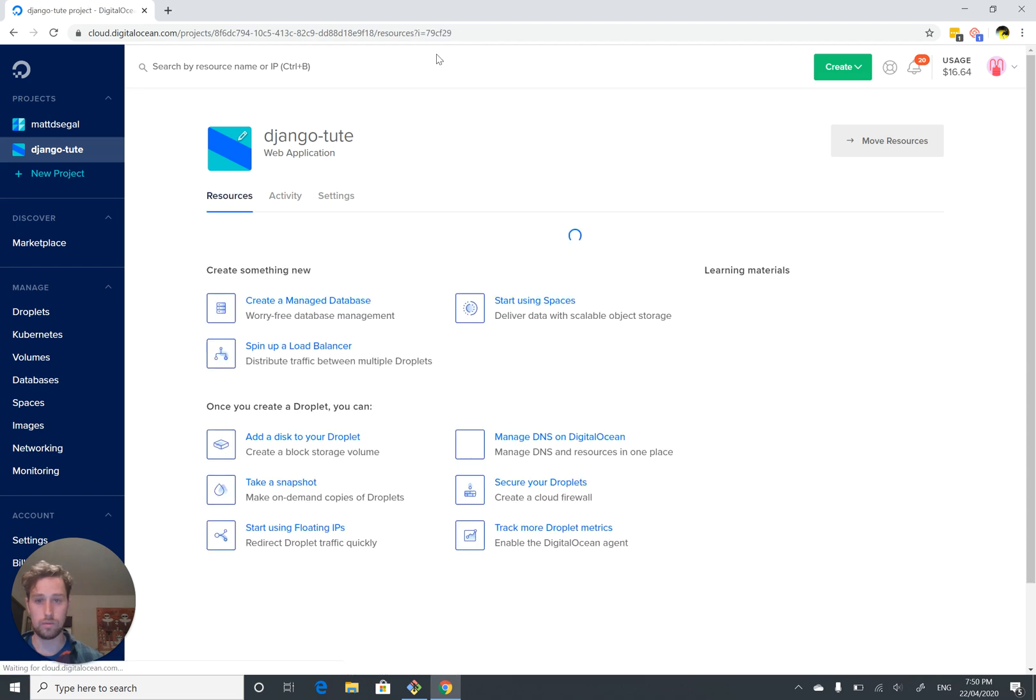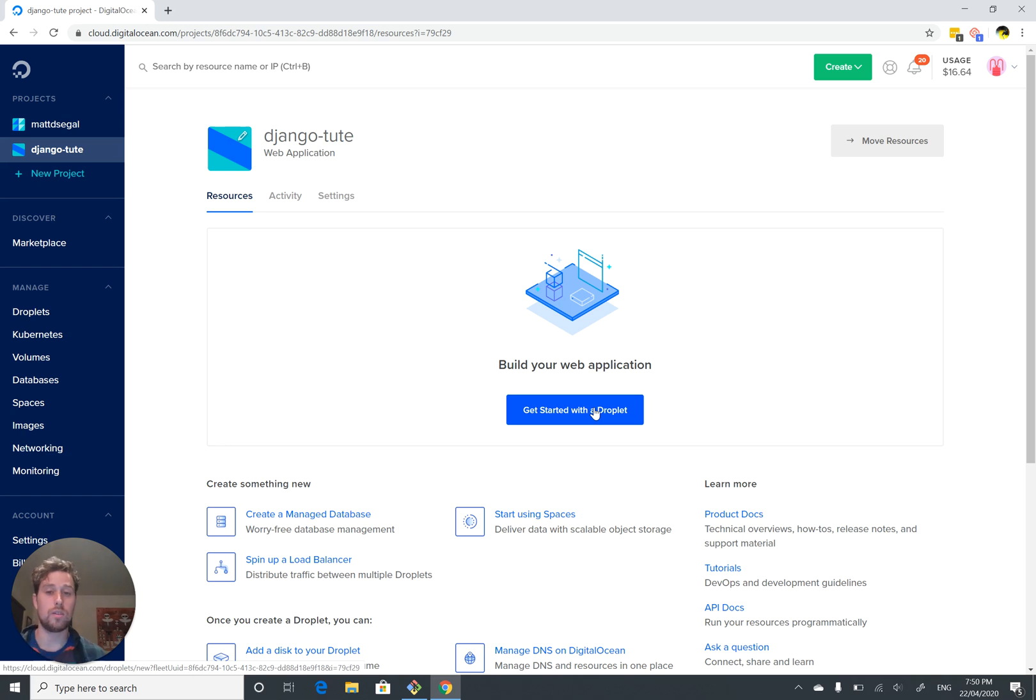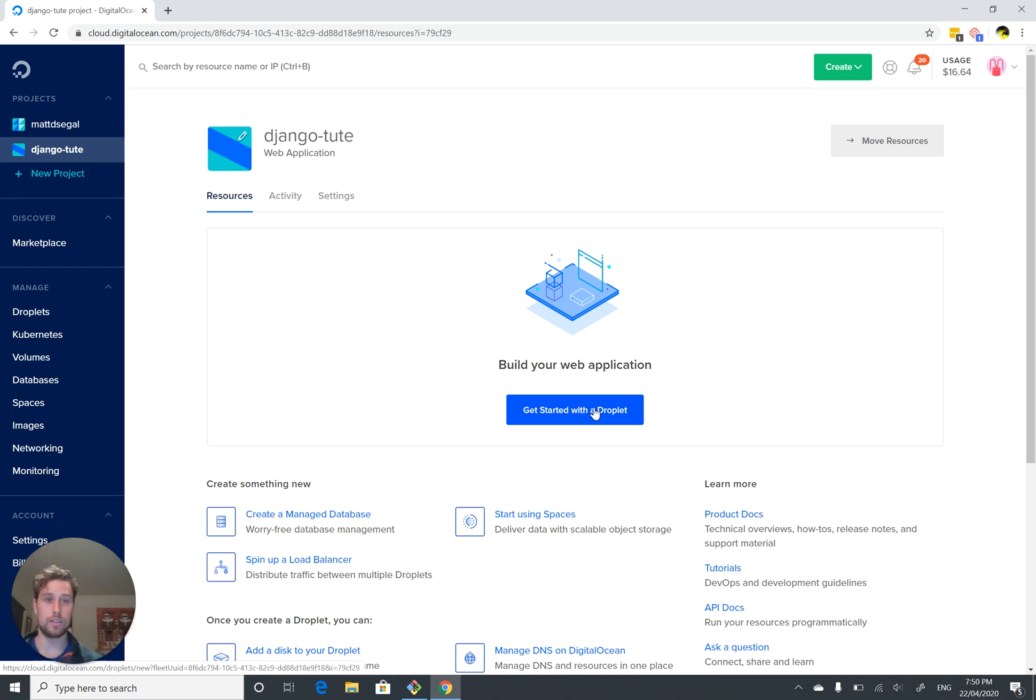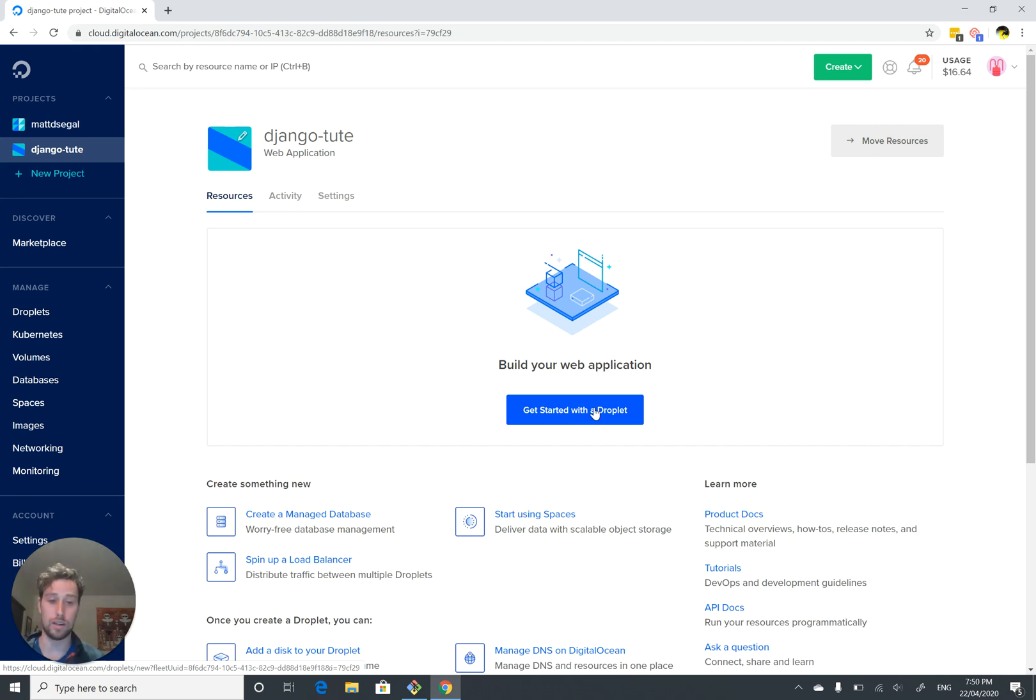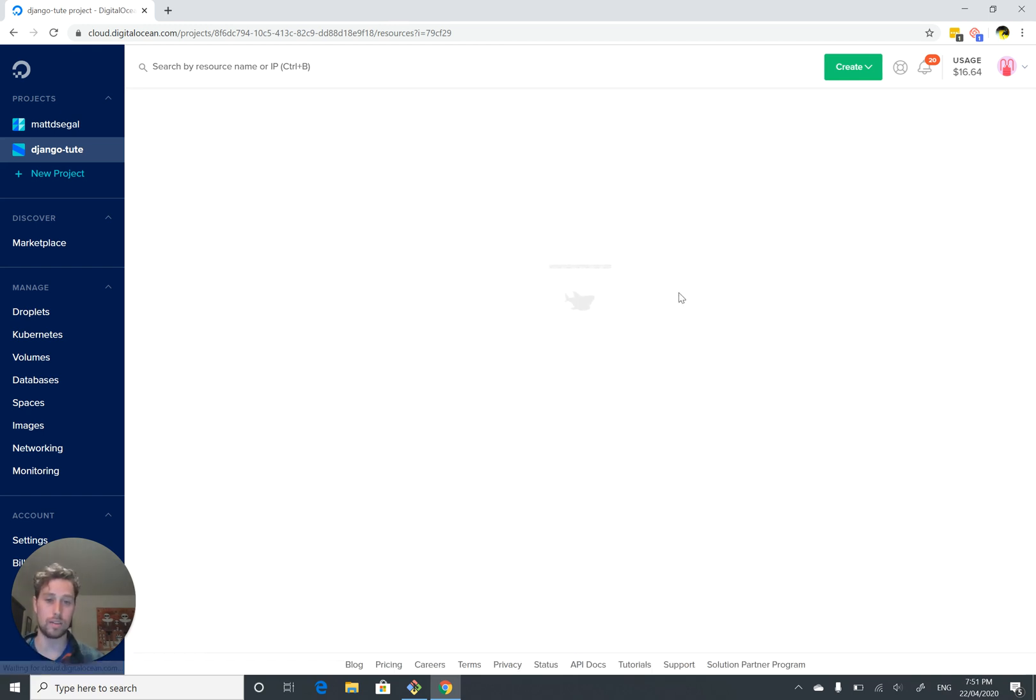Once that's done, we've got our project and they'll say get started with a droplet. So in DigitalOcean land, a droplet is just a computer that you rent from them. We're asking them to create a virtual computer for us, which for all intents and purposes is going to act just like a regular computer.